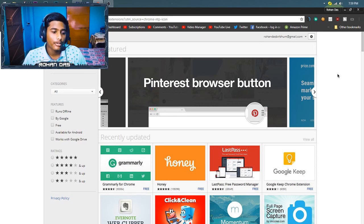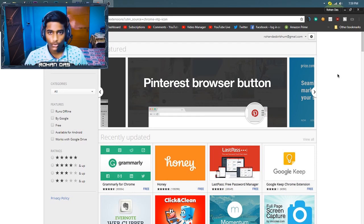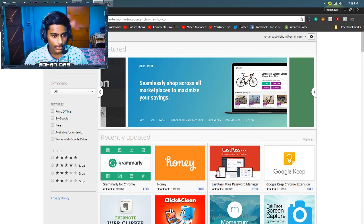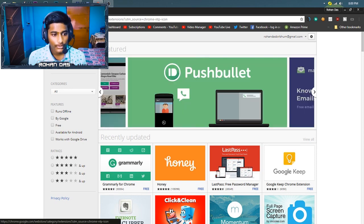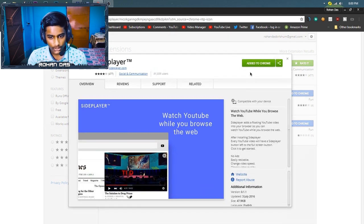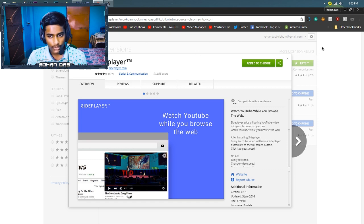First, go to the link in the description below, or you can go to the Chrome Web Store. After opening the Chrome Web Store, search for 'Side Player' — it will look like this. Click on it, then click 'Add to Chrome', and then click the 'Add Extension' button.